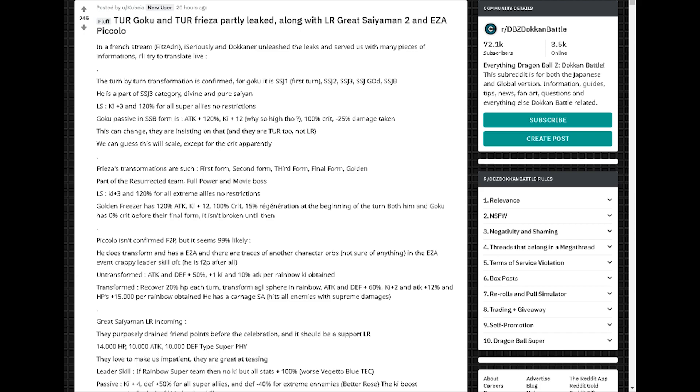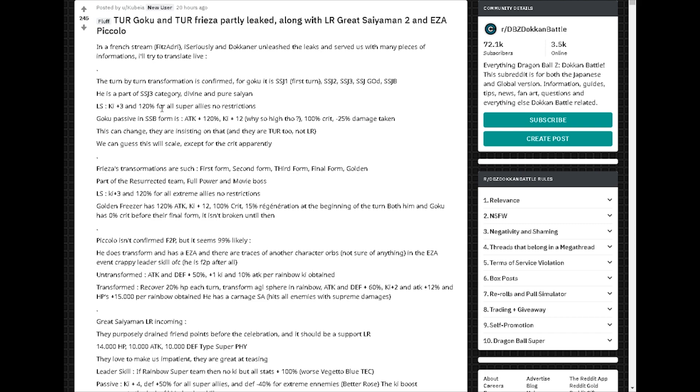So basically, each transformation is turn by turn. It goes from Super Saiyan 1, Super Saiyan 2, Super Saiyan 3, Super Saiyan God, and then Super Saiyan Blue. He's going to be part of the Super Saiyan 3 category, Divine and Pure Saiyan. I also found out that they might be full power. I think that's Frieza.